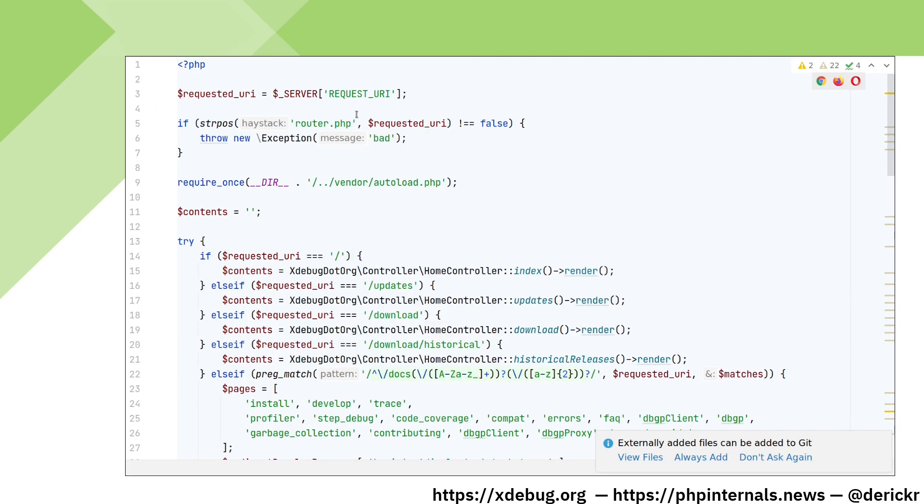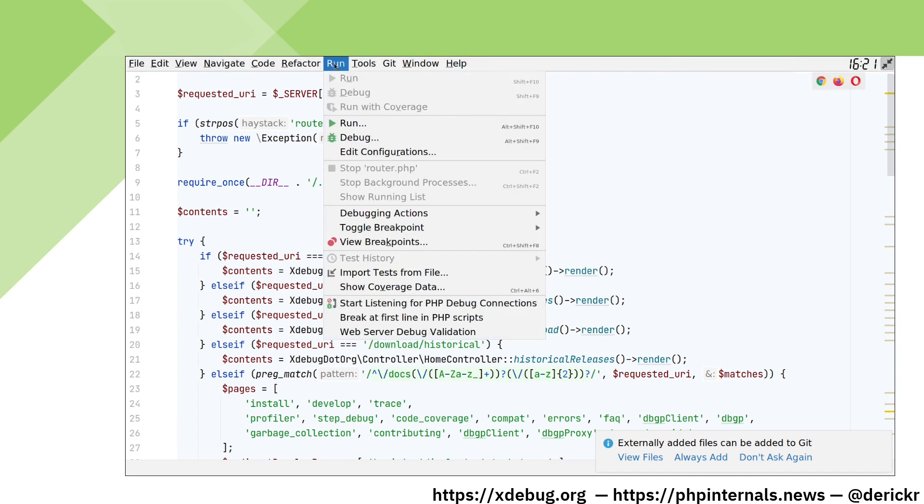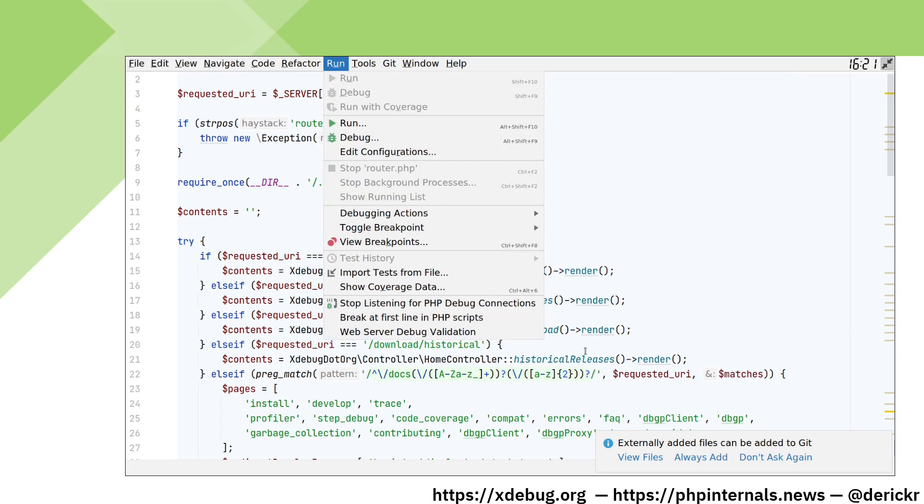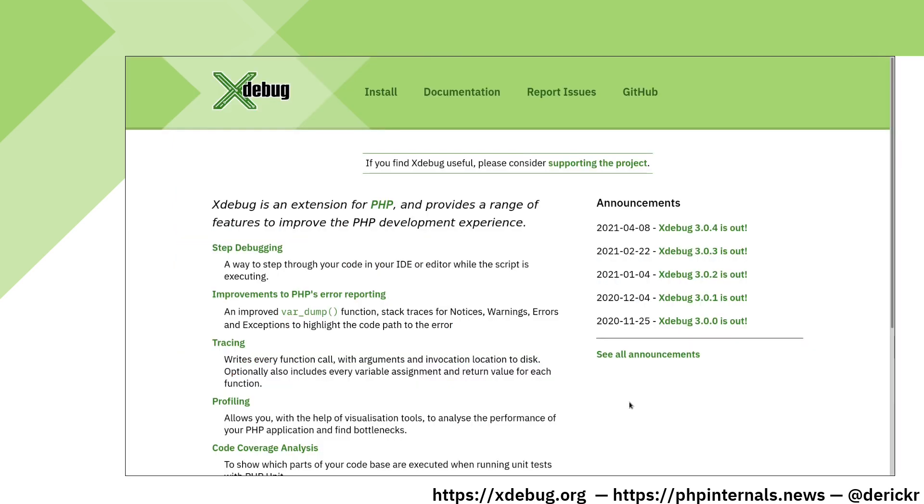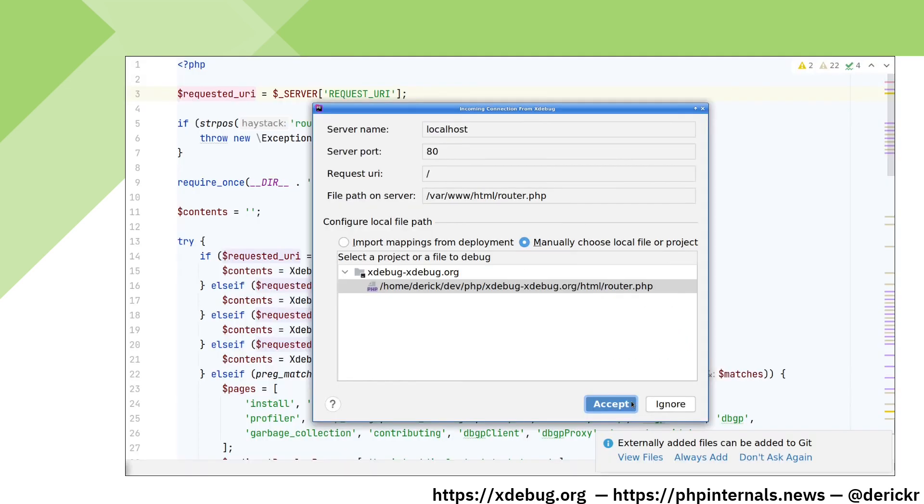To make PHPStorm listen for incoming debugging connections, go to Run and select Start listening for PHP Debug connections. When setting up Xdebug for the first time, I would also recommend to turn break at first line in PHP scripts on to check whether our configuration works. Now we can request the page again.